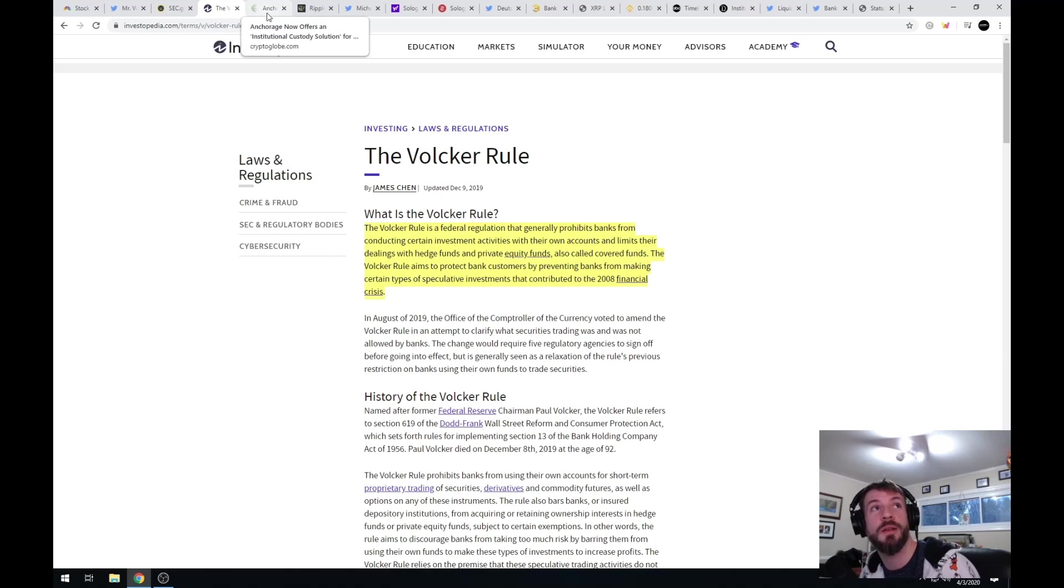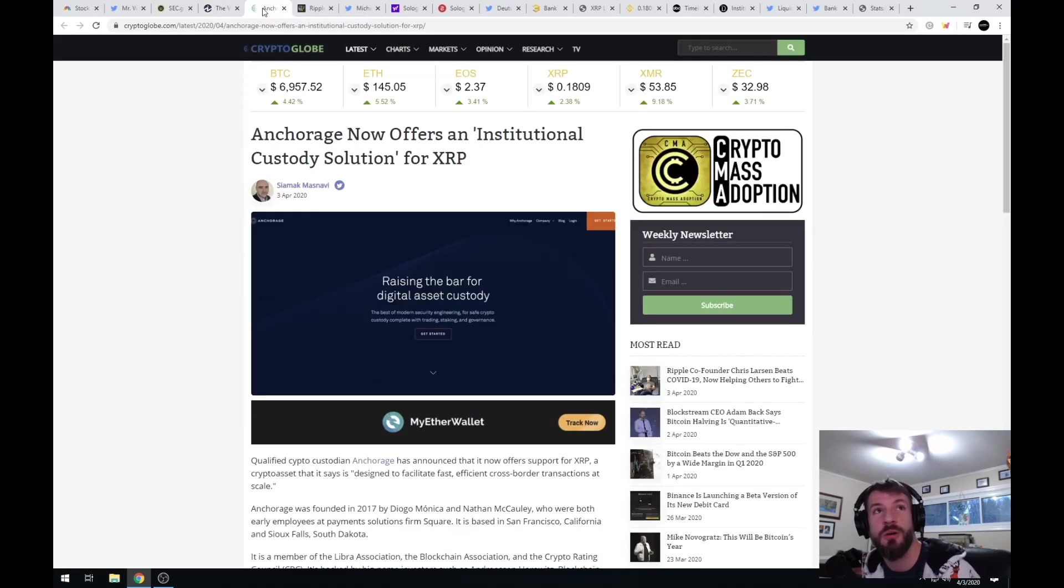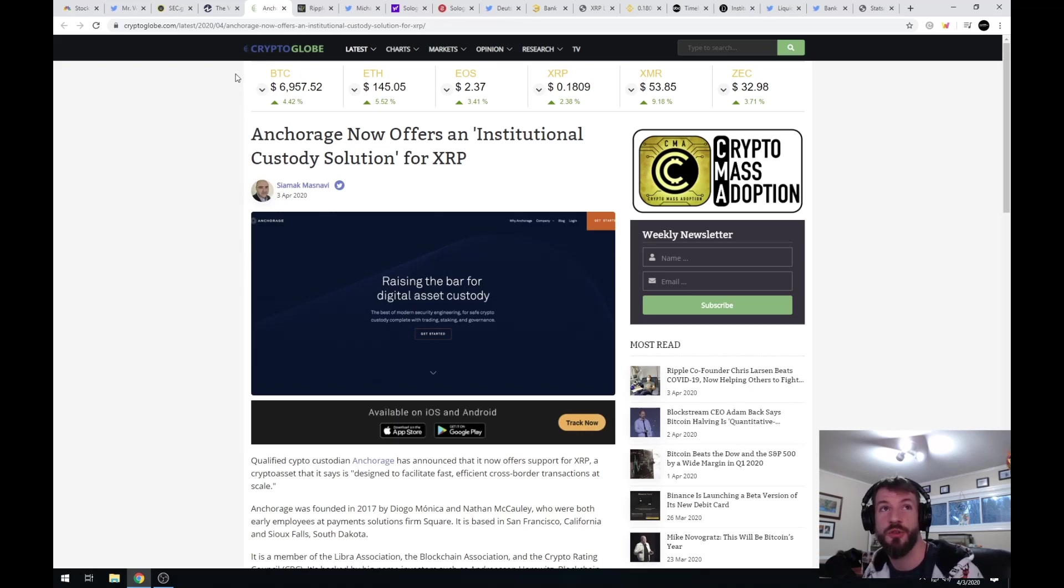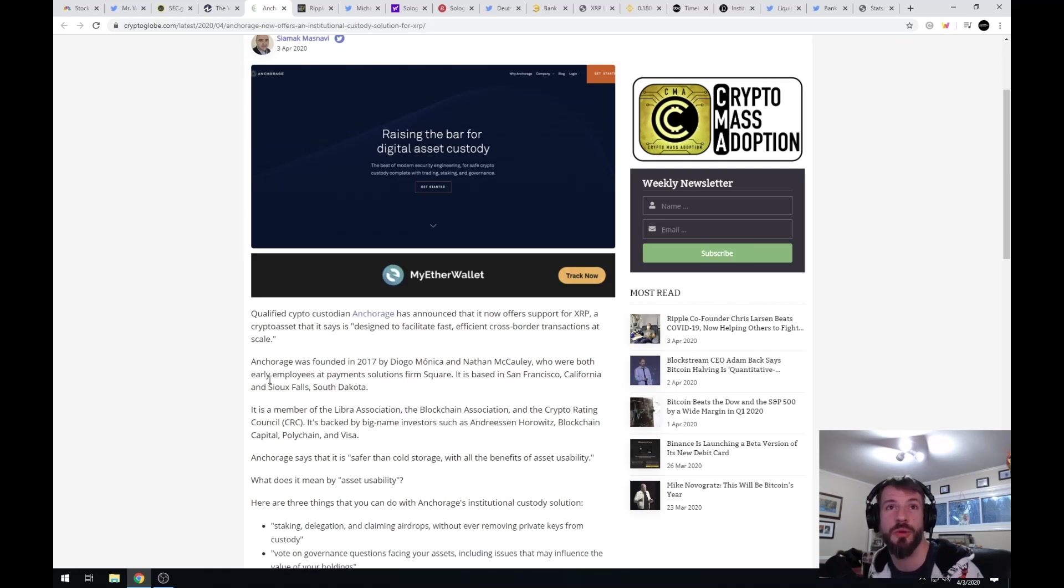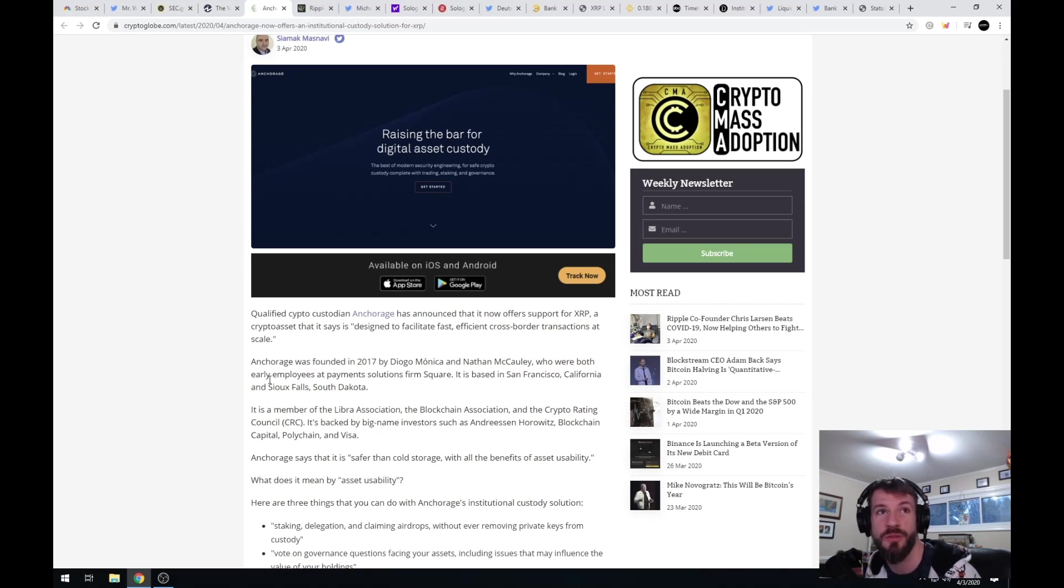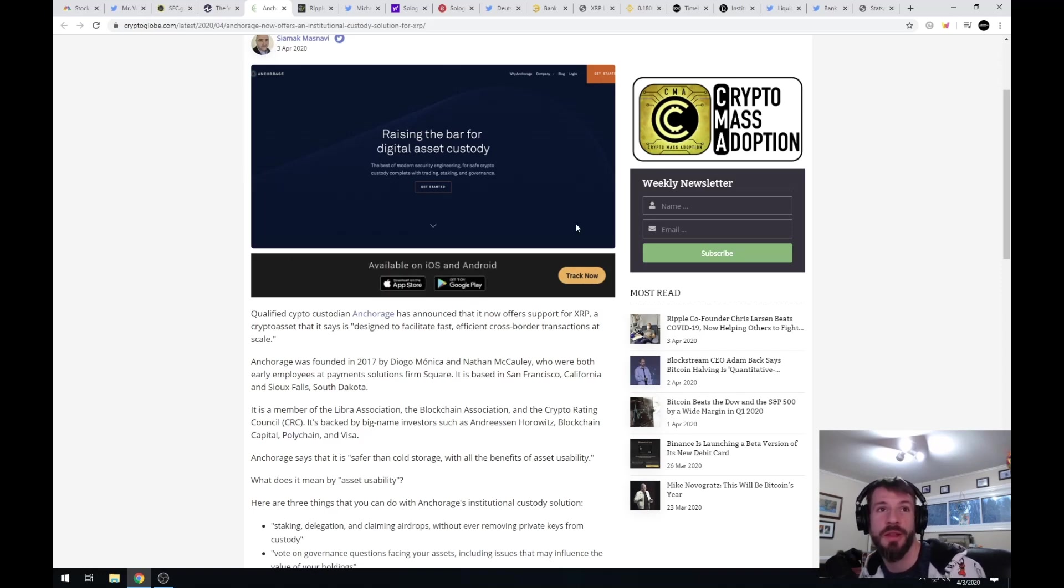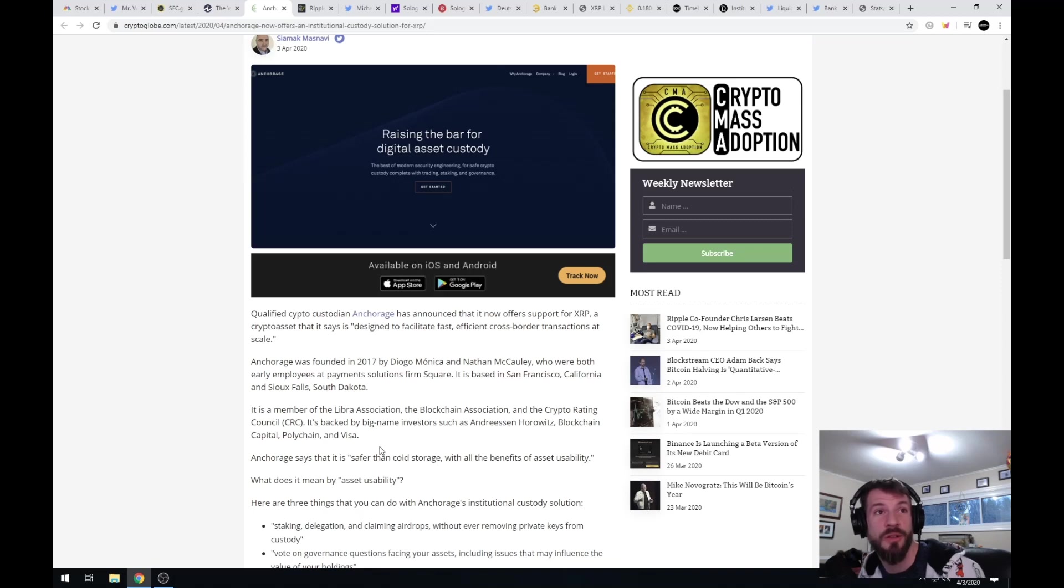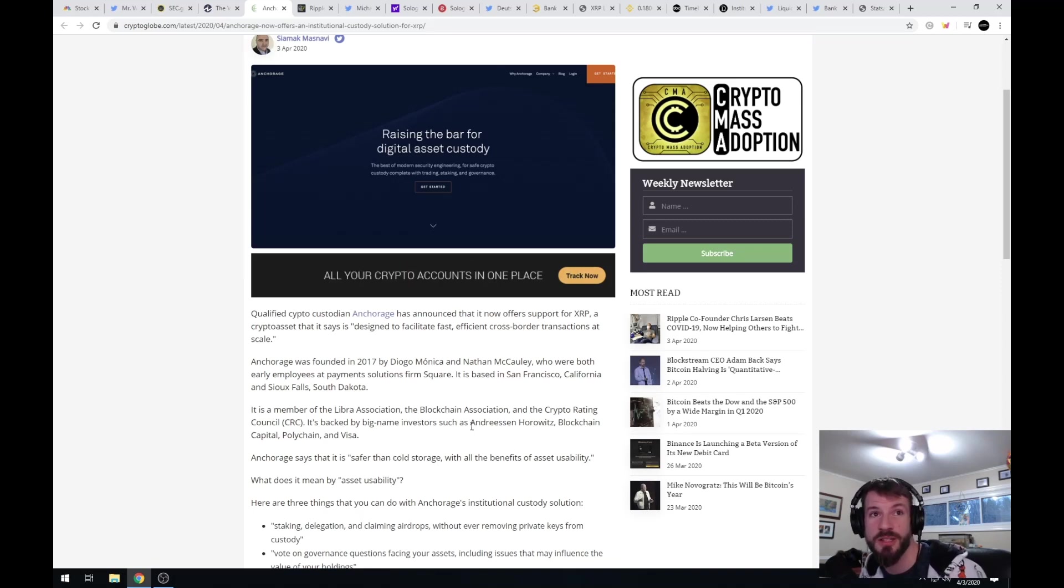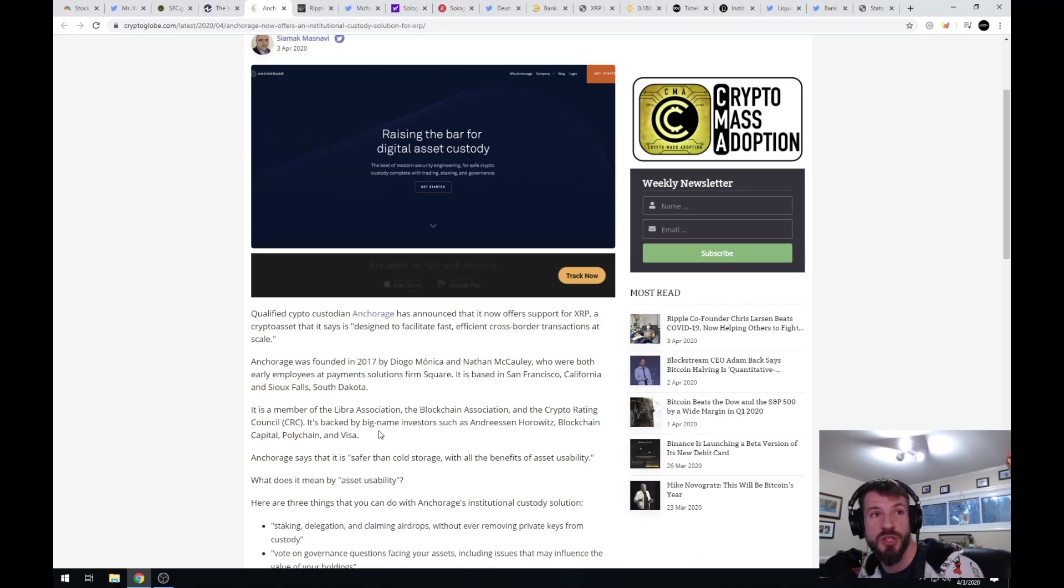The first thing that involves Ripple today: Anchorage now offers an institutional custody solution for XRP. Qualified crypto custodian Anchorage has now announced that it will offer support for XRP, a crypto asset that it says is designed to facilitate fast, efficient cross-border transactions at scale. Anchorage was founded in 2017 by Diogo Monaco and Nathan McCauley, who were both early employees at payment solutions firm Square. It is based in San Francisco, California and Sioux Falls, South Dakota.